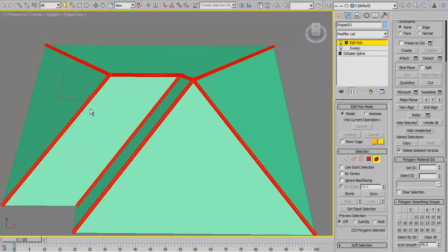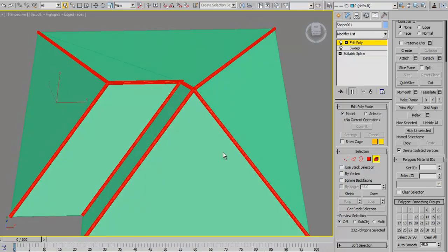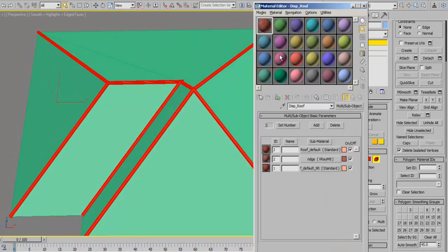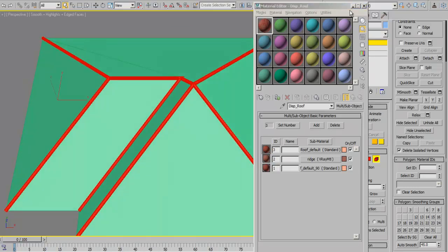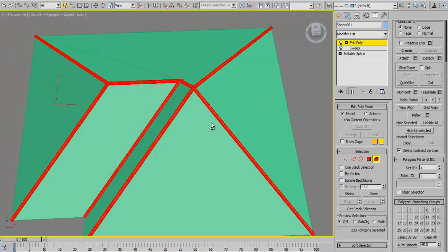What we need to do is convert that to an ID of 2 because we need it to be applied to this particular material. So we set this to an ID of 2 after selecting the whole polygon as you've seen.